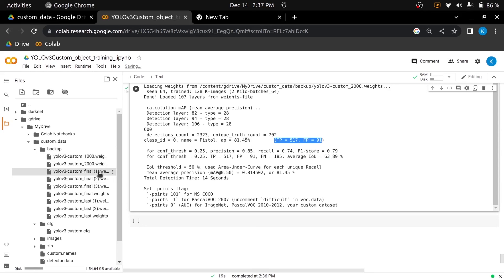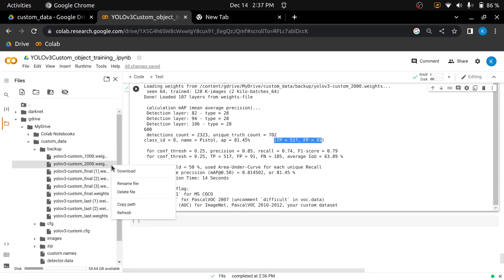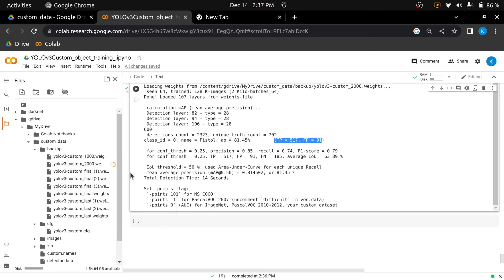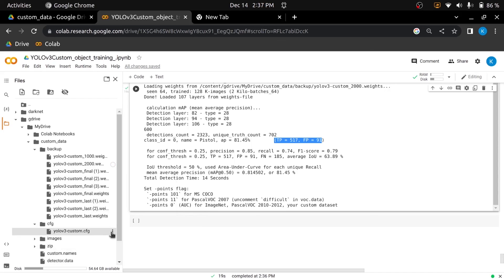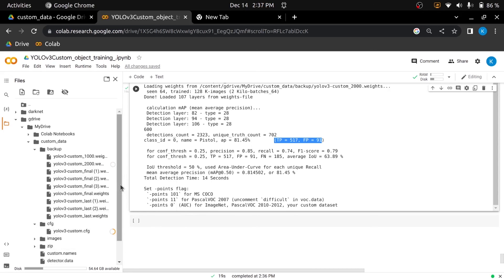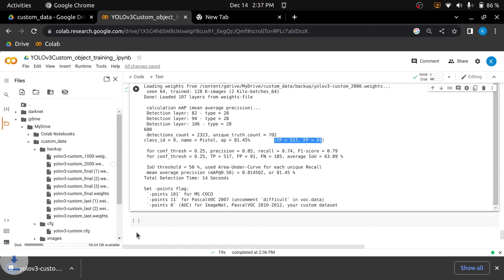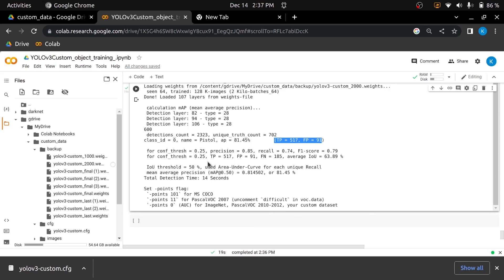When you are done with training, download the last trained saved weights, which will be present in your backup directory. I'll download the weights which are trained for up to 2000 epics. And we'll also download the configuration file, which is present in the CFG directory under the main custom data directory. So that's all from this video. In the next video, we will use these downloaded weight and configuration files to detect pistols using OpenCV and NOMPI. Thanks for watching till the end. Bye.